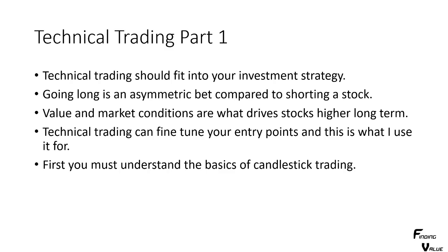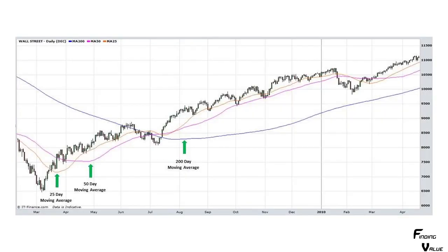First you must understand the basics of candlestick trading. I'm going to show you a chart with a couple of moving averages. This is a candlestick chart - these are all individual days and they're called candlesticks. Each candlestick, if it's green, is an up day; if it's red, it's a down day. This is a 25-day moving average, there's a 50-day moving average, and there's a 200-day. When these cross, sometimes you can say this is getting bullish - we're in an uptrend when they all cross.